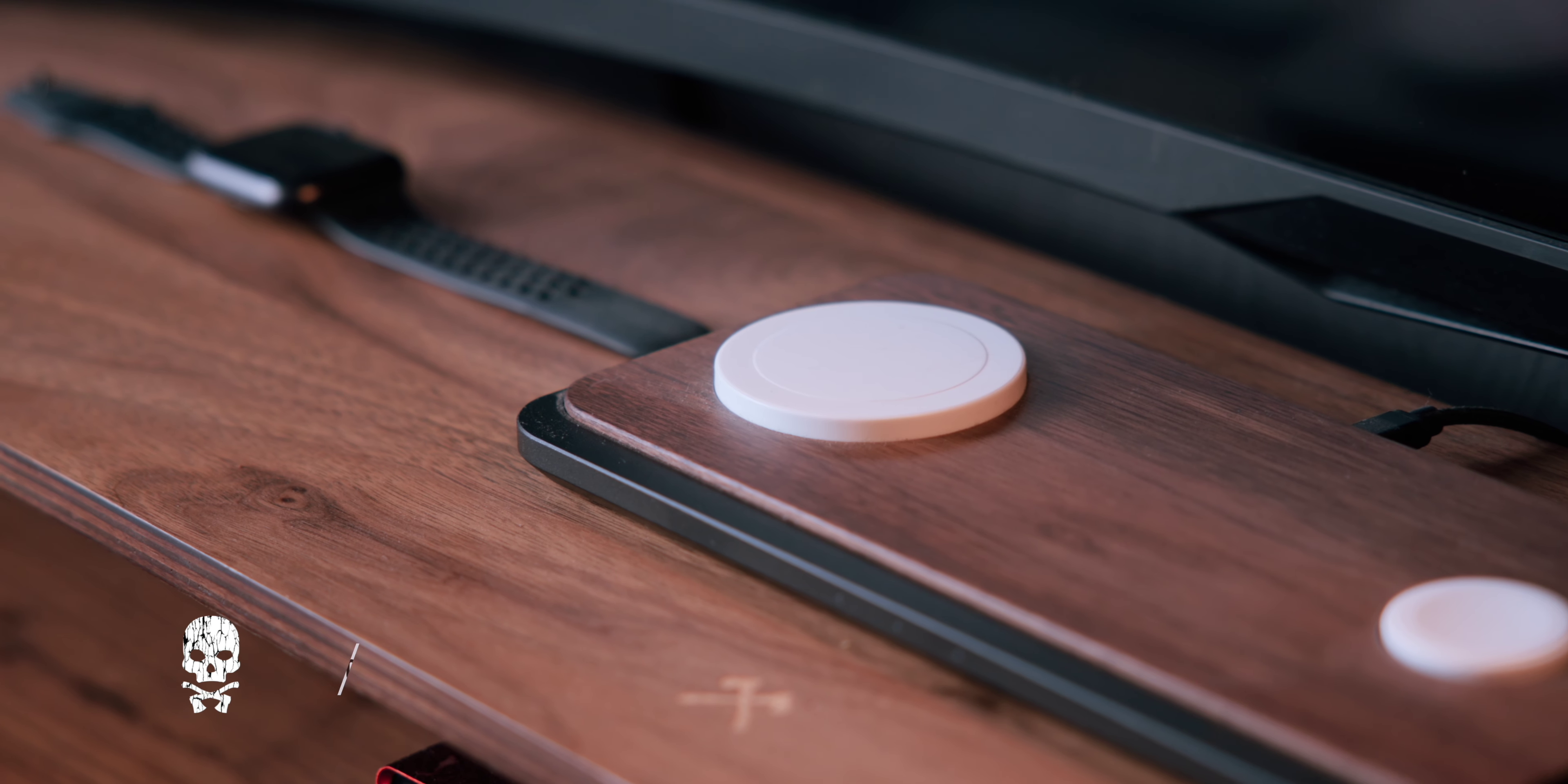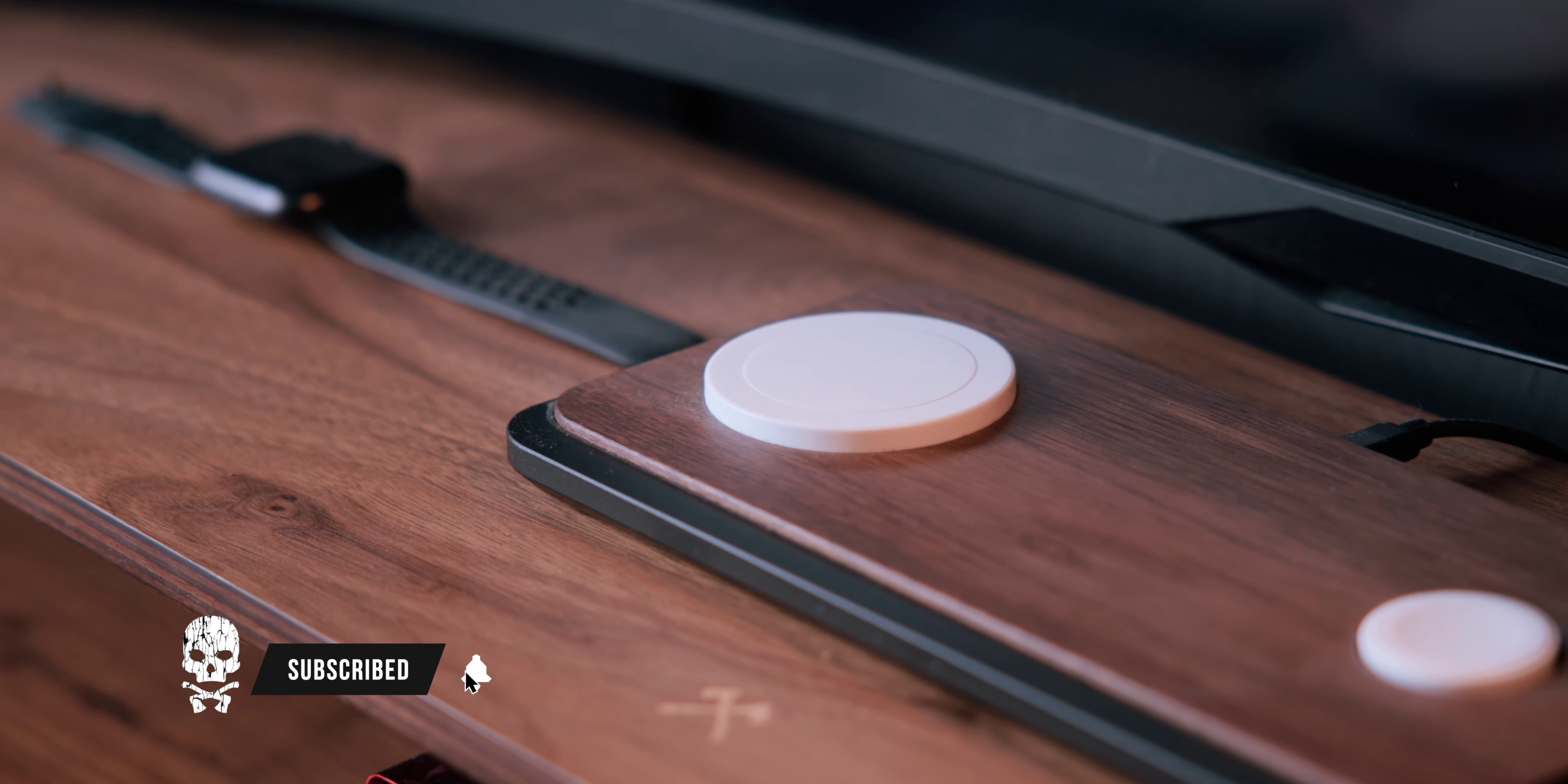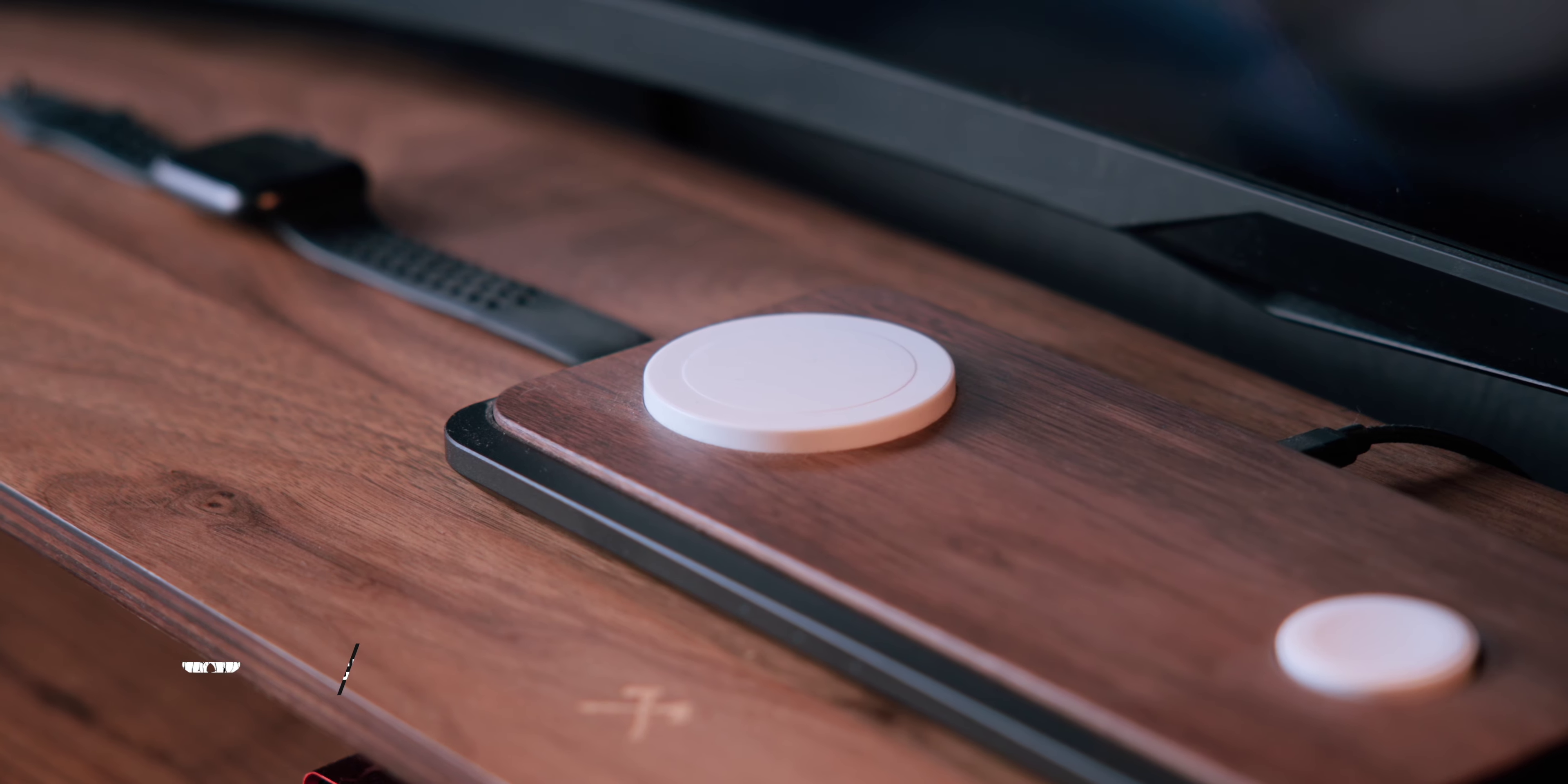However what I definitely need to mention is that I would prefer black MagSafe pads, but at the end of the day that's not a huge deal for me.